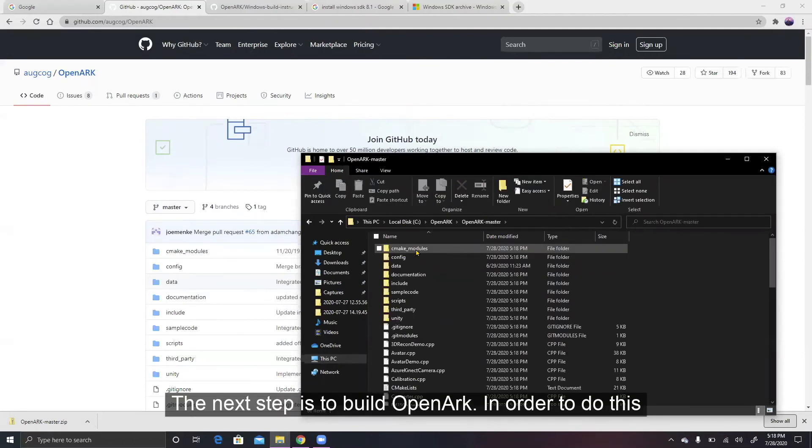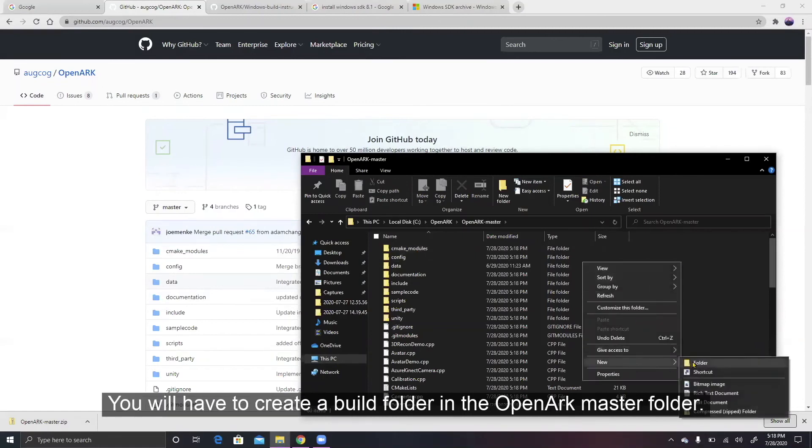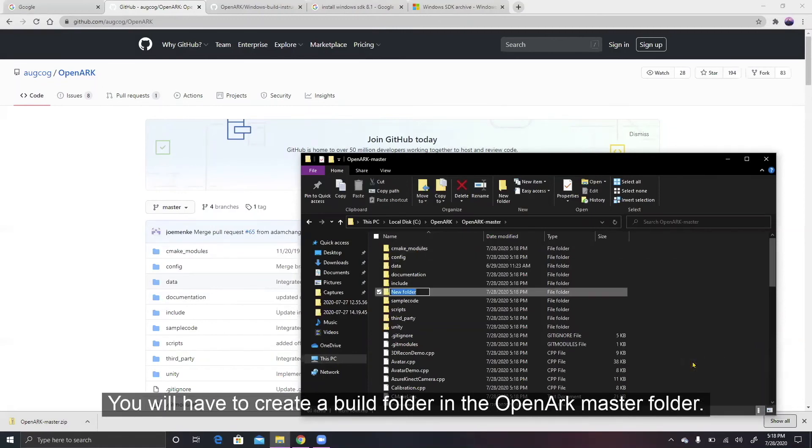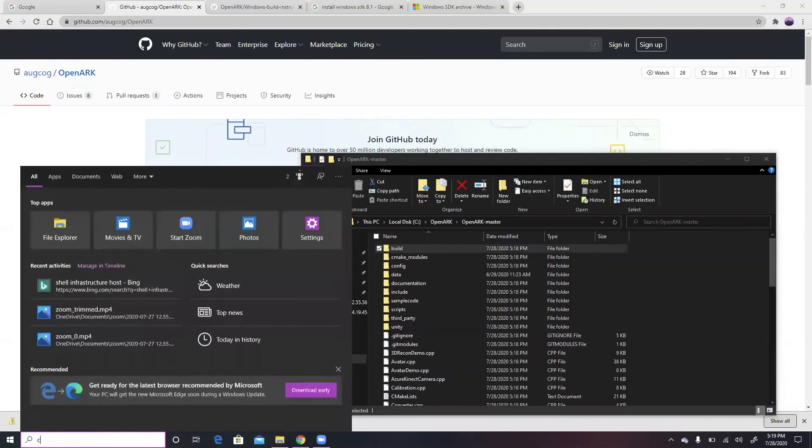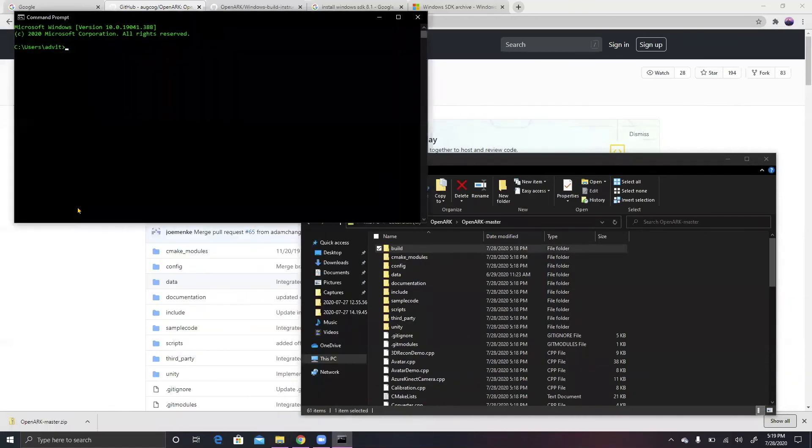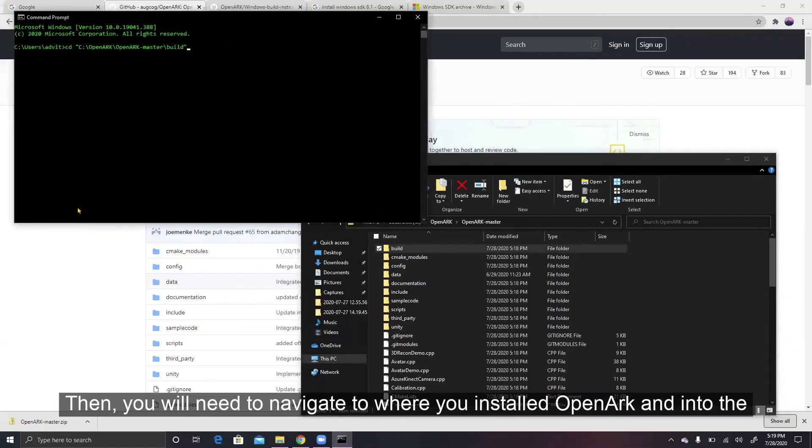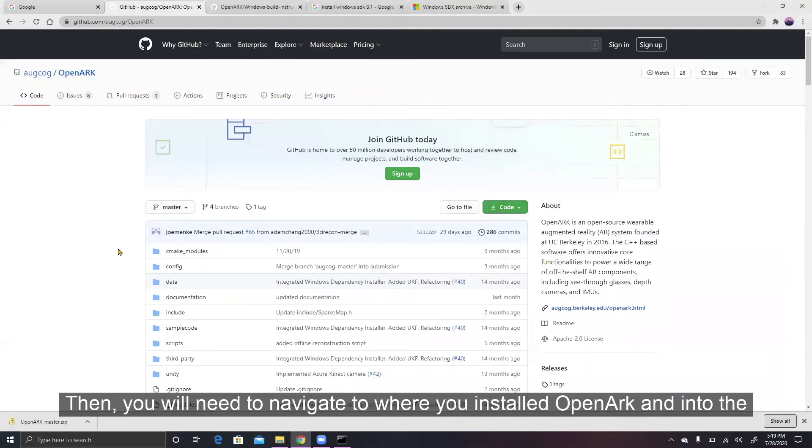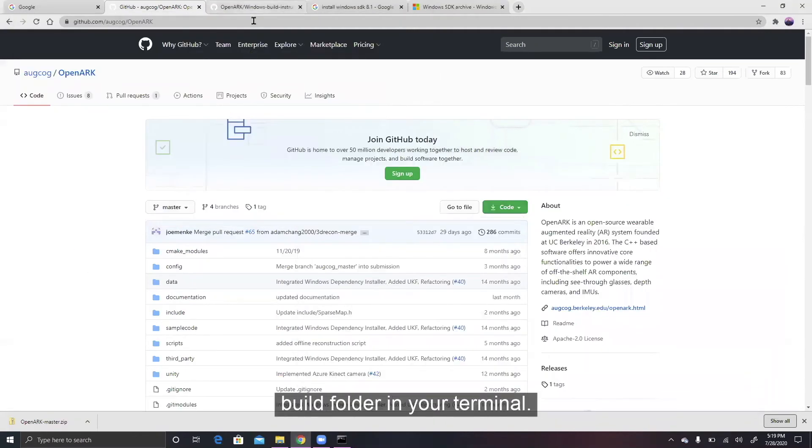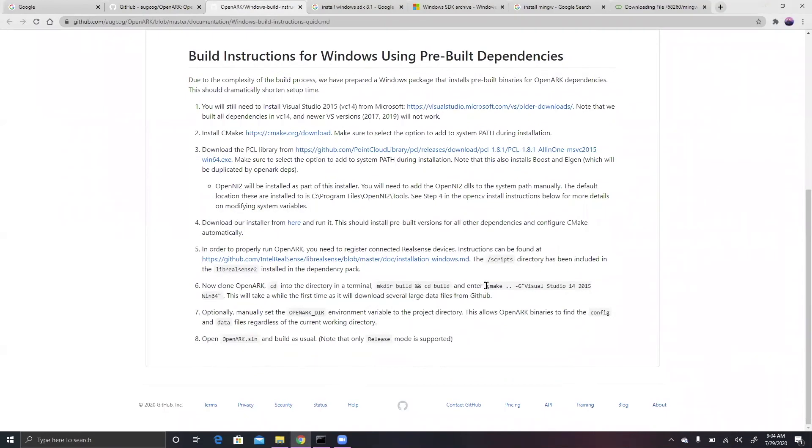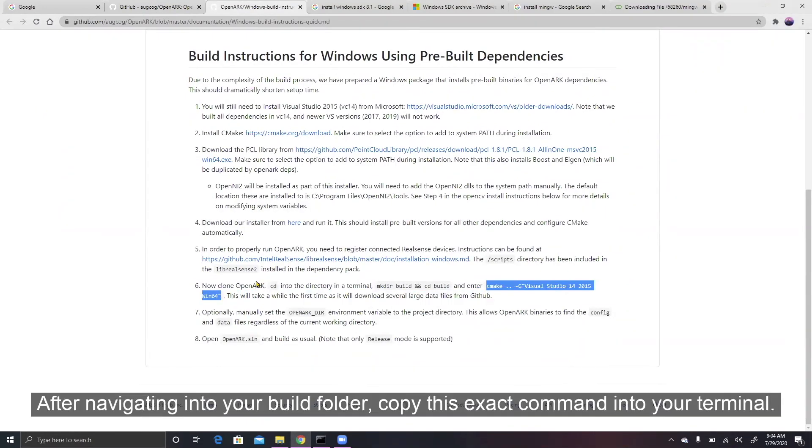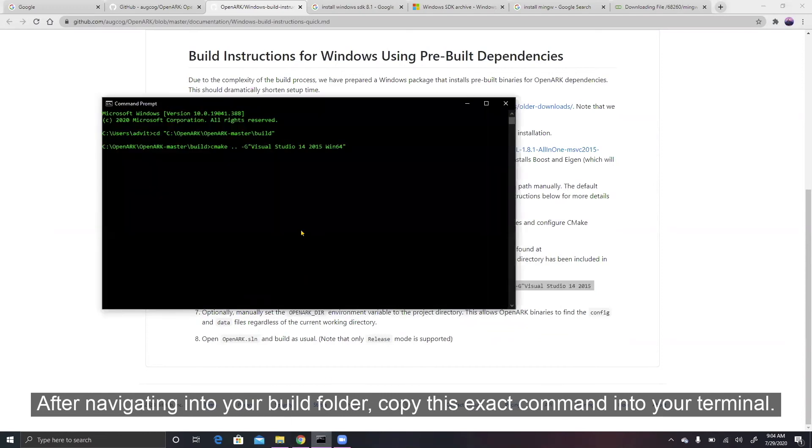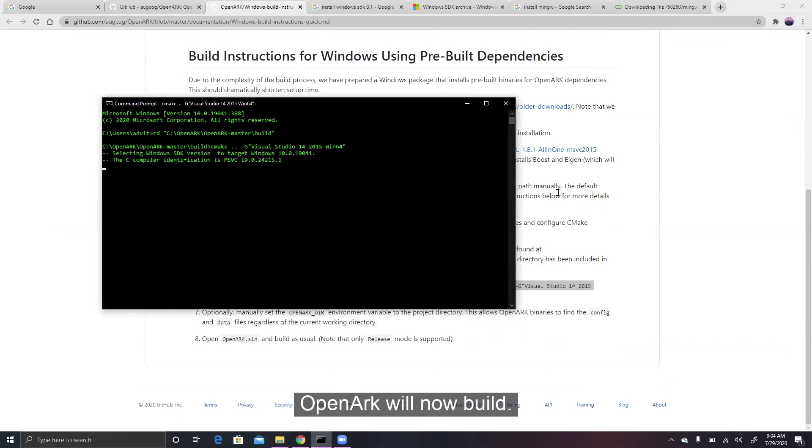The next step is to build OpenARK. In order to do this, you will have to create a build folder in the OpenARK master folder. Then, you will need to navigate to where you installed OpenARK and into the build folder in your terminal. After navigating into your build folder, copy this exact command into your terminal. OpenARK will now build.